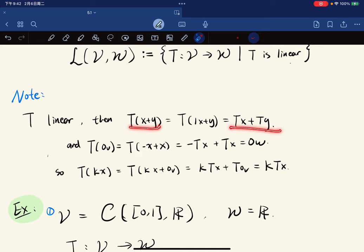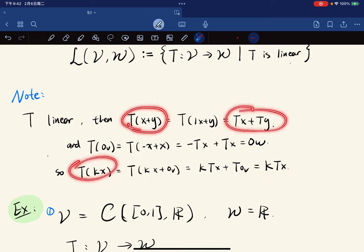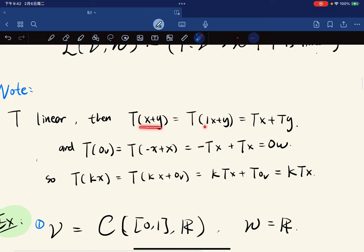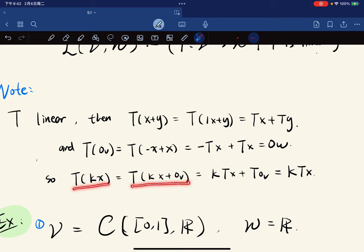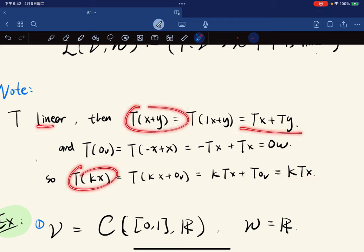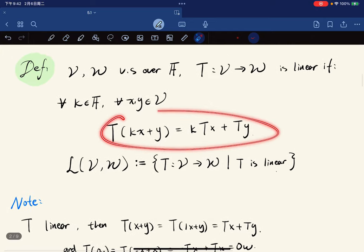If T is linear, then T(x+y) = T(x) + T(y) and T(kappa*x) = kappa*T(x). Some textbooks define these two properties as the definition of a linear map, and it turns out they're equivalent. We can show T(x+y) = T(1*x + y) = T(x) + T(y), and T(kappa*x) = T(kappa*x + 0_V) = kappa*T(x) + T(0_V) = kappa*T(x). The converse can be verified on your own.